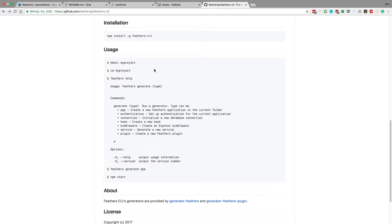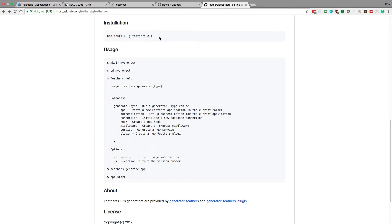In this video we're going to be setting up the backend server. We're going to be using Feathers.js and a cool tool they have to help you quickly start up a project — the Feathers CLI. If you don't have that already downloaded, go to terminal and type in this command: npm install, then get yourself Feathers CLI.